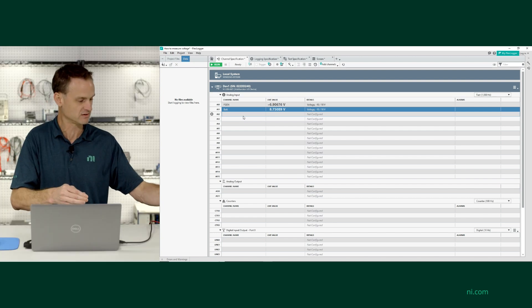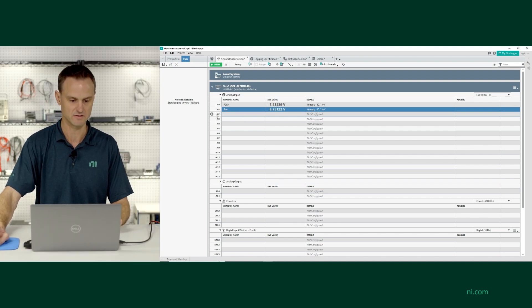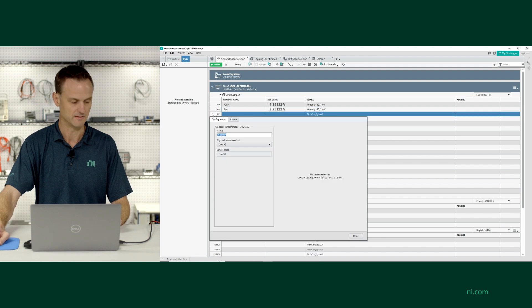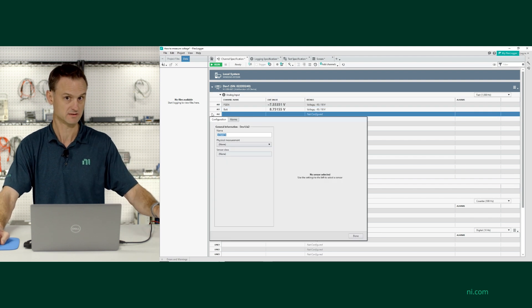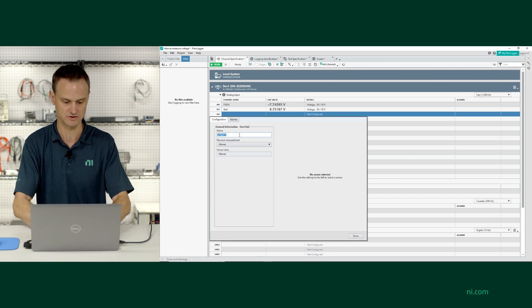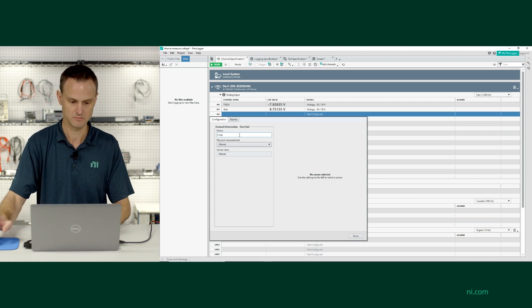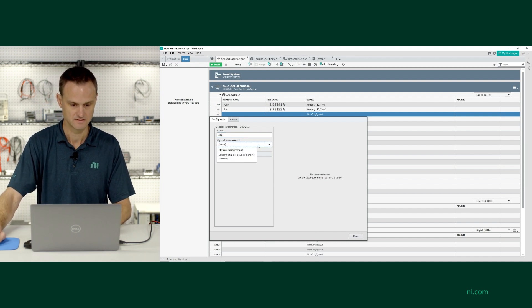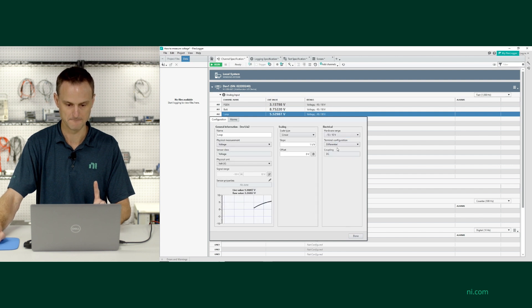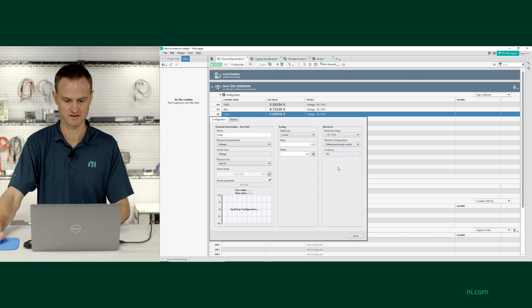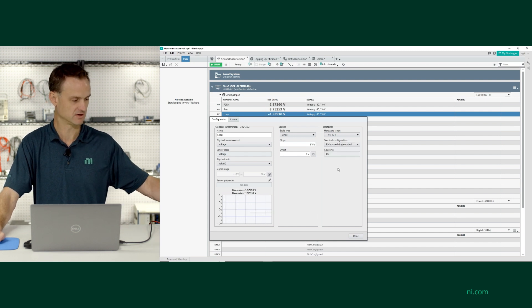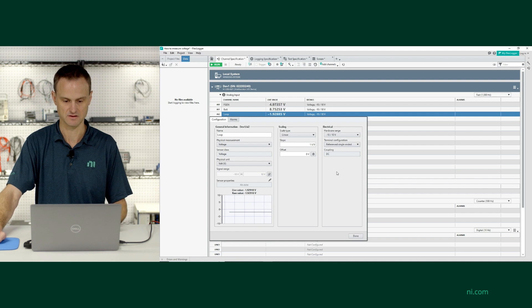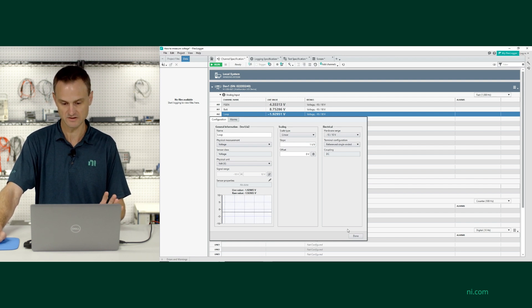So I've got function gen, BAT, and now let's configure the last channel. This is a one-wire measurement, so it's a slightly different configuration. I'm going to call it LOOP, and this is also going to be voltage. But this one is going to be reference, because I'm referencing it to the chassis ground — that's how the analog output is wired. Everything else is the same.